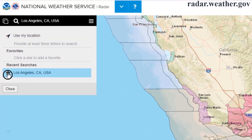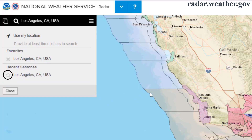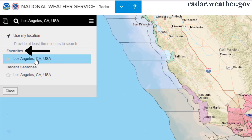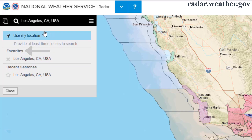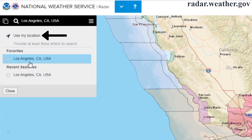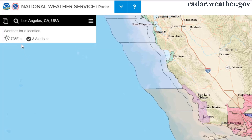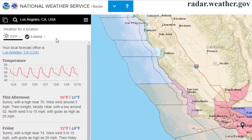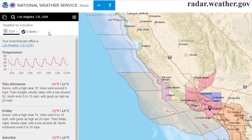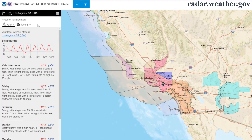If you click or tap on the star, it will make it one of your favorite locations that will show up any time you are in the location search menu. You can click the Use My Location option to use your device's current location. Once you have selected a specific location, the weather for that location will show in the form of the current temperature and an icon representing current conditions. Clicking the icon opens a dropdown that will show a graph of the temperature and a text forecast for the next several days.